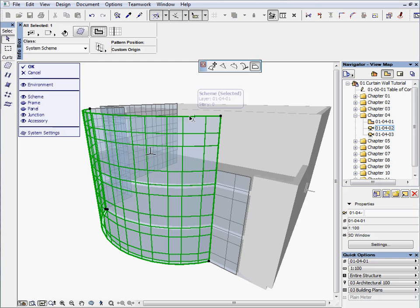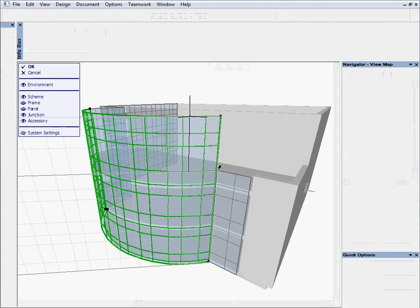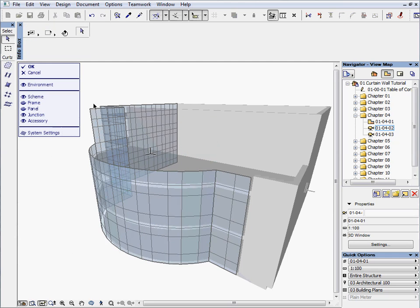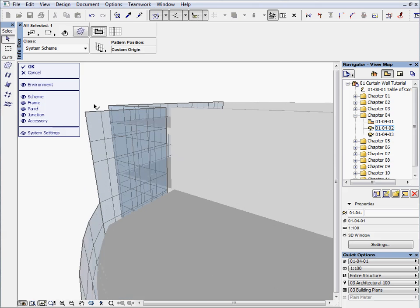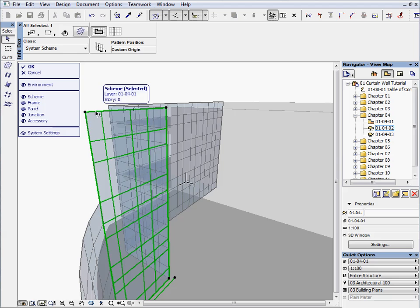Select the curved scheme and stretch the top boundary like we did to the first scheme just a moment ago. Zoom in a little to the third scheme and repeat the stretching like the others.